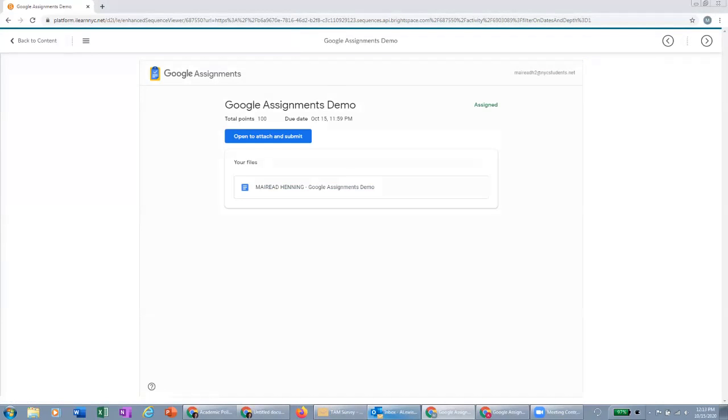Going forward, they won't have to link their account, but they will have to make sure that they're signed in with the correct Google account.